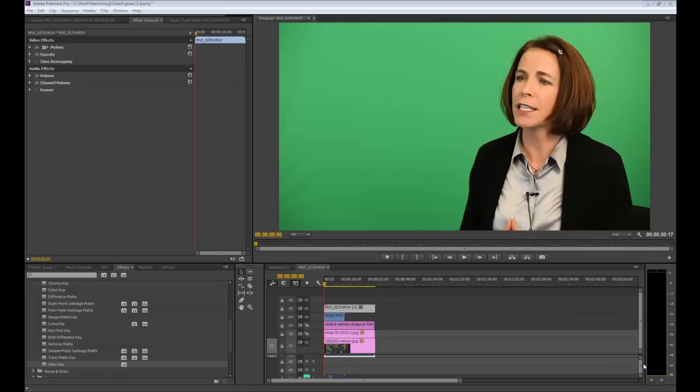This is a quick tutorial on how to pull a clean key from green screen footage. We're using a video shot against a green screen, and I'll show you what plugin to use inside Premiere to pull that key.